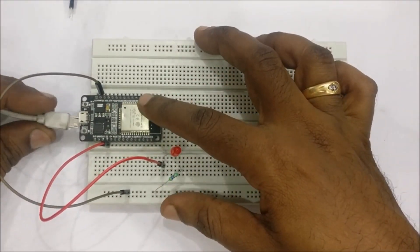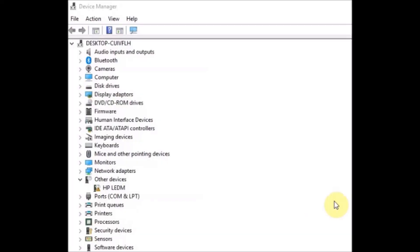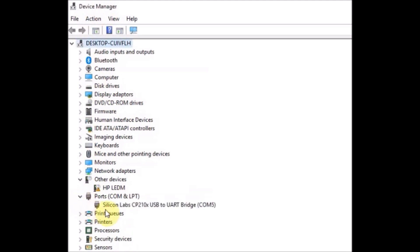Now connect the USB cable to ESP32. Open the device manager and note on the COM port allotted. You should have installed the CP2102 driver previously to see the COM port allotted. Note on the COM port allotted here inside the device manager.